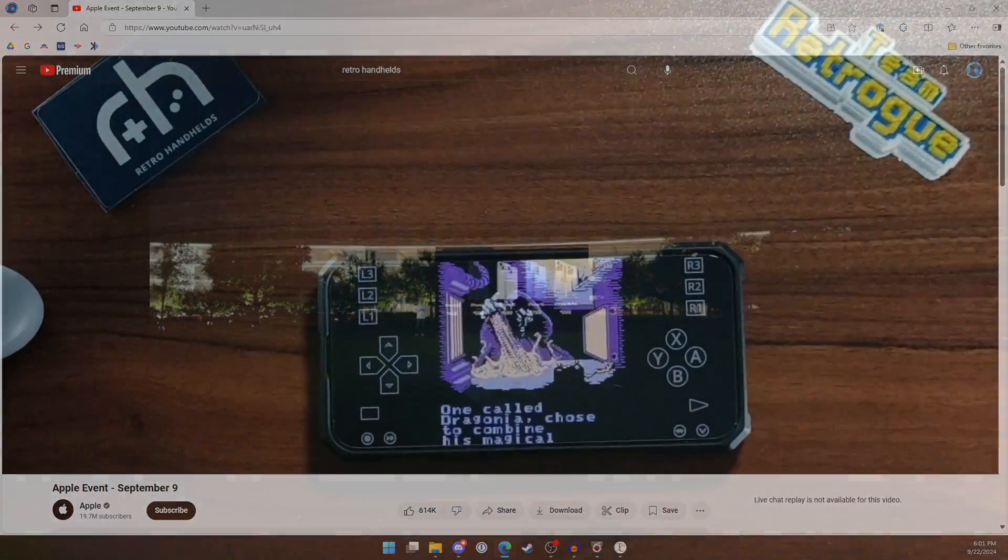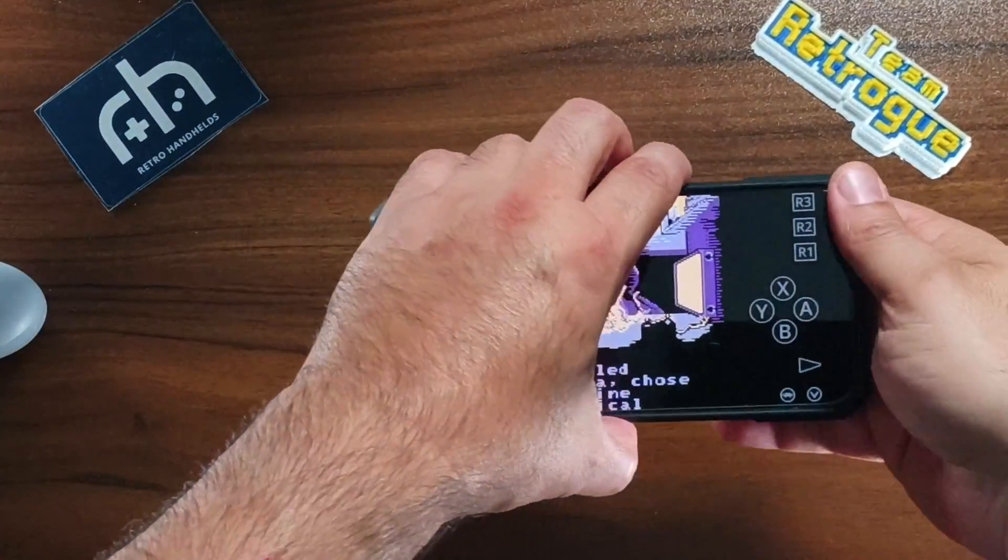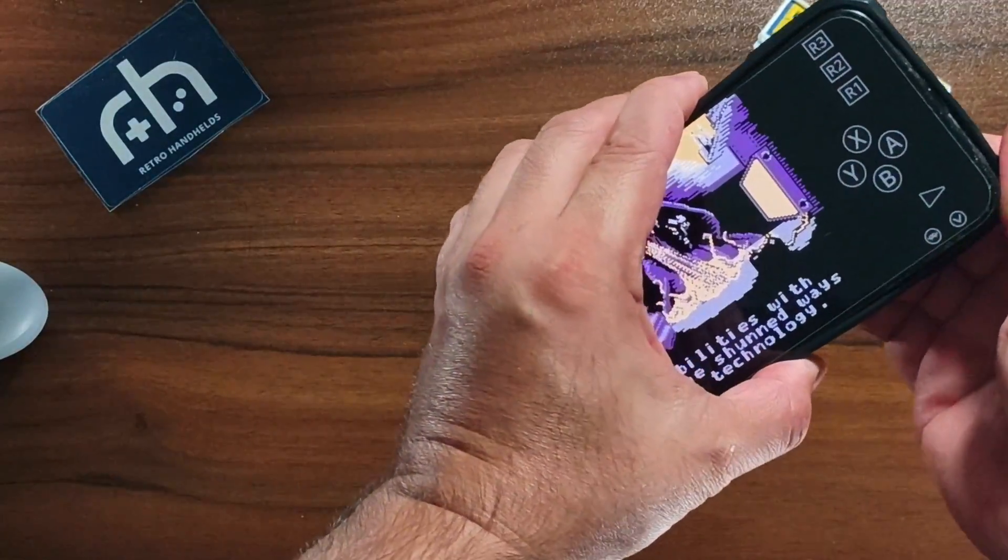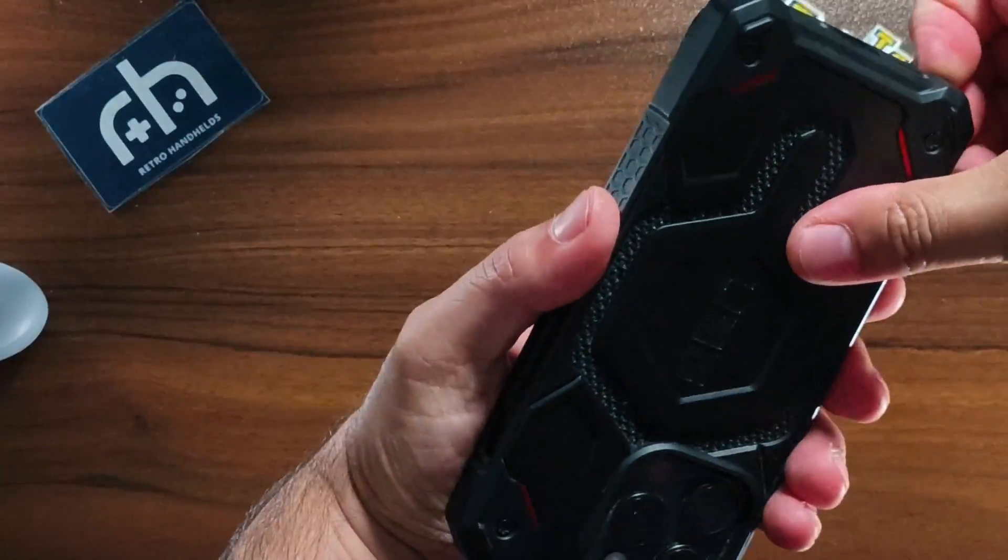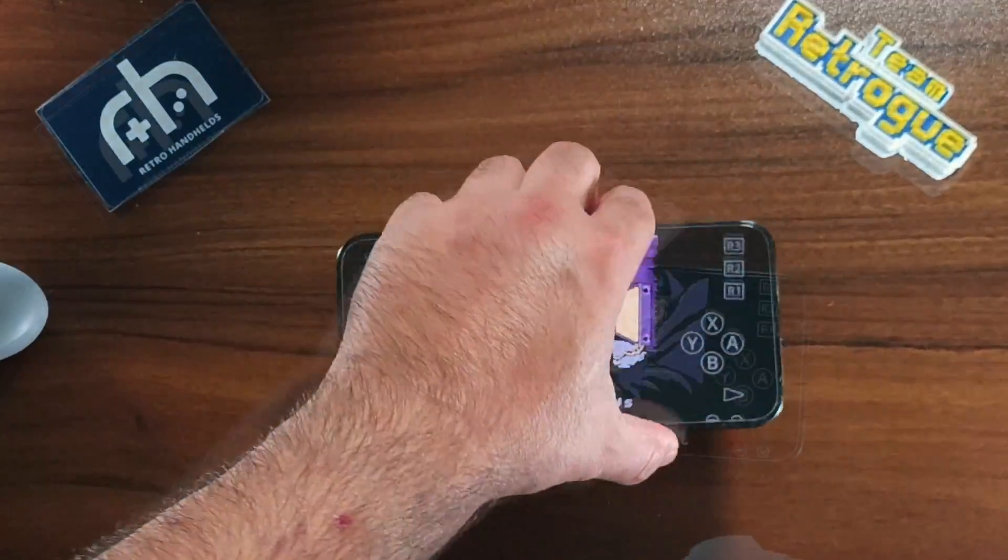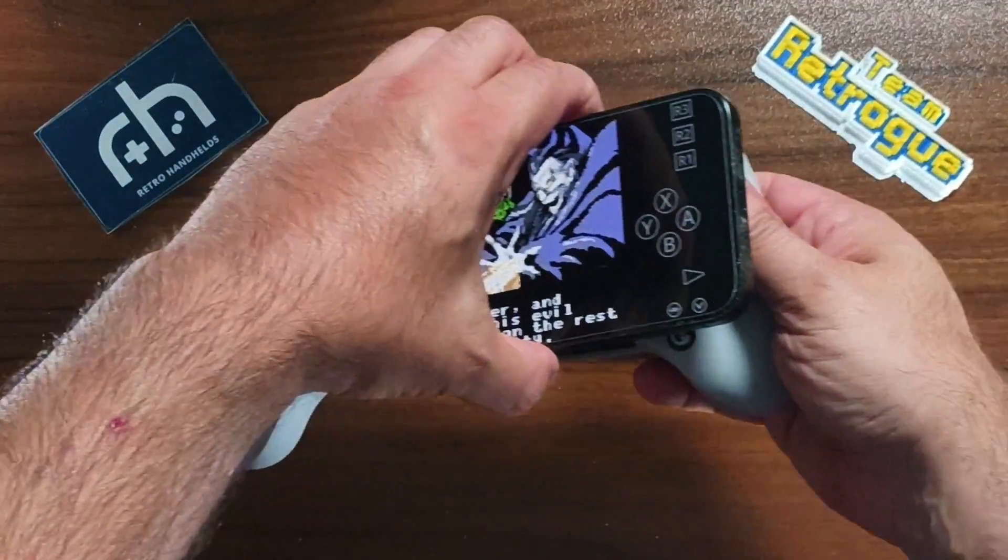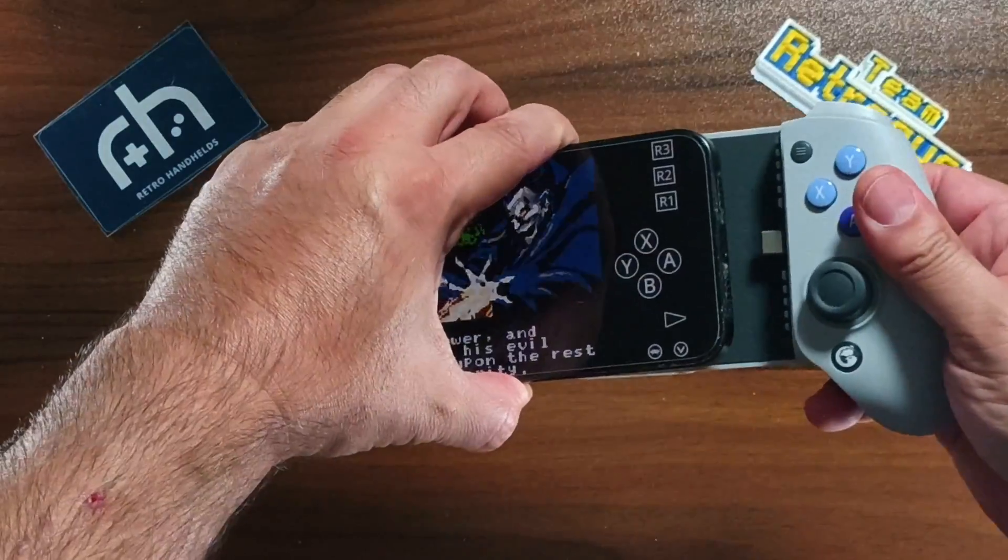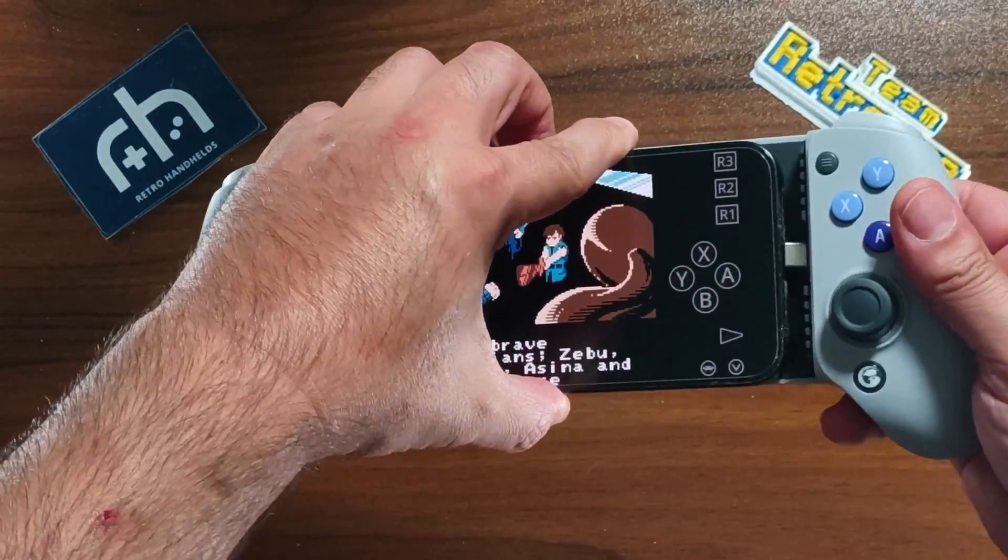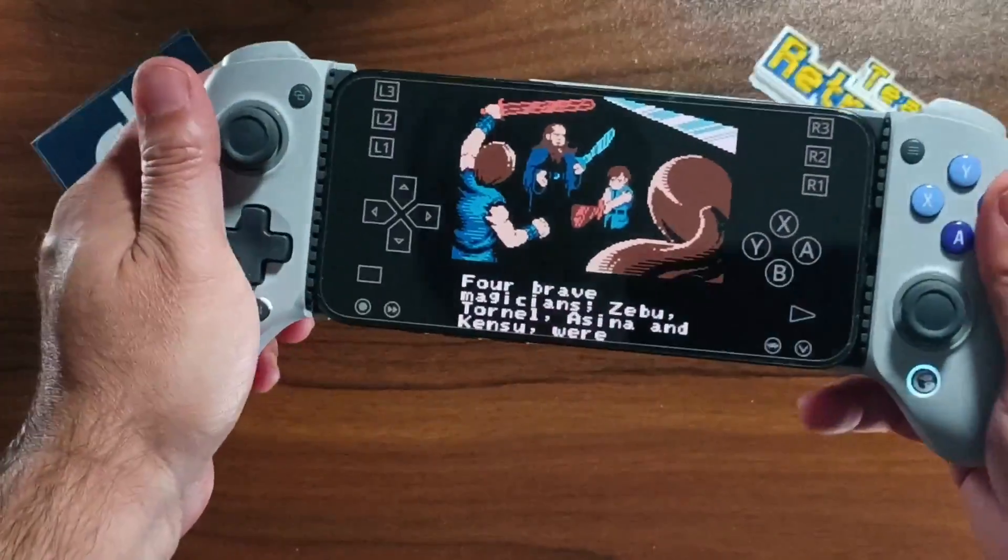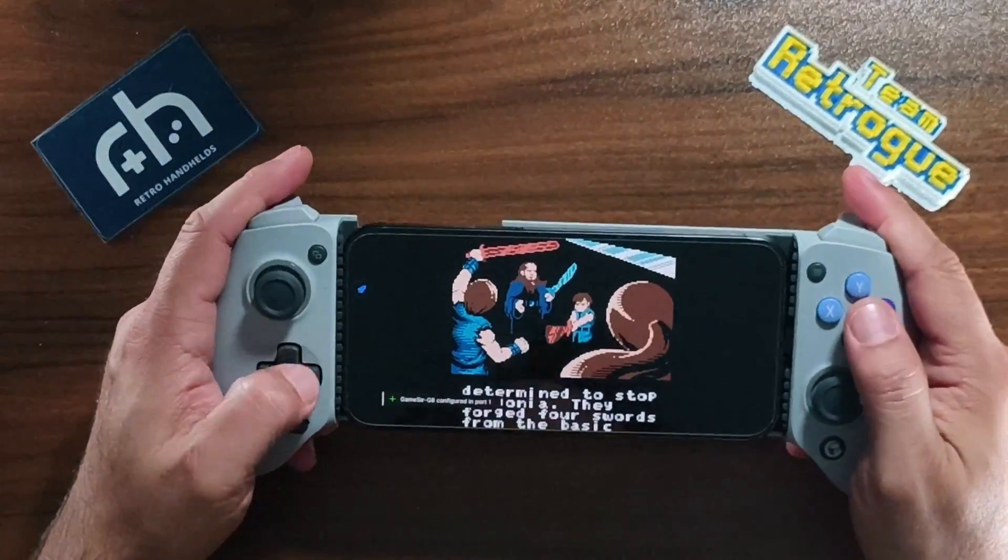While we're talking about USB-C controllers, let's take a look at something that you can go with if you need something a little bit more ergonomic. There are two controllers by Gamesir, the Gamesir G8 Galileo and the G8 Plus. The G8 has a USB-C connection and does require you to remove your iPhone 15 or 16 case.